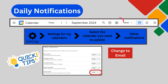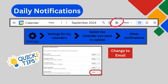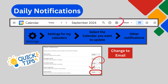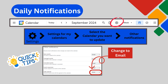Want to receive a daily notification in your email that contains your calendar events for the day? You can do this by going to the Settings gear, clicking Settings, and scrolling to Settings for My Calendars. Select the calendar you want to update and then choose Other Notifications. From the Daily Agenda option, click the drop-down menu and select Email. This will provide you with a daily email containing a summary of your calendar for that day.